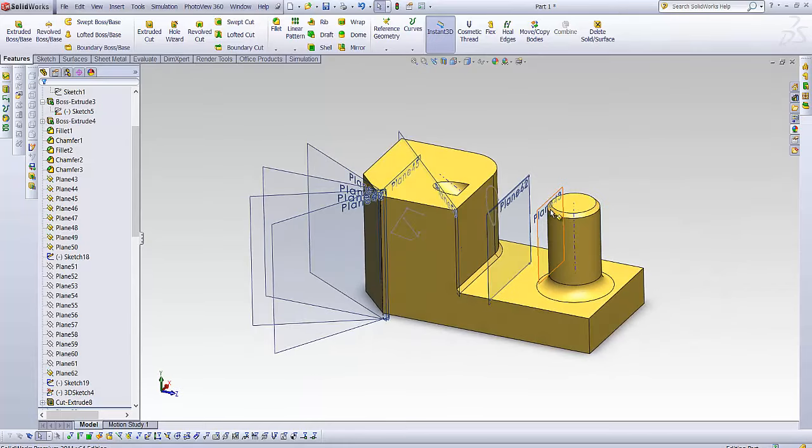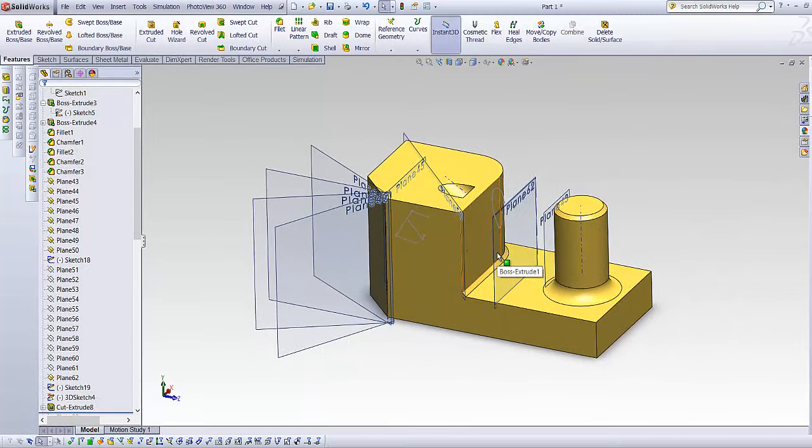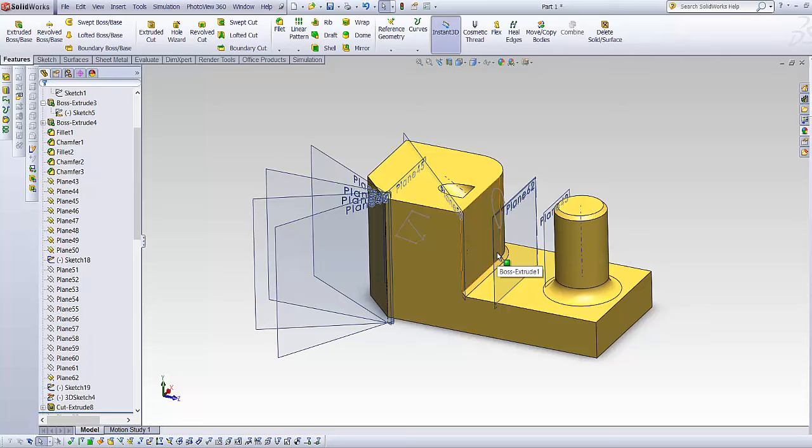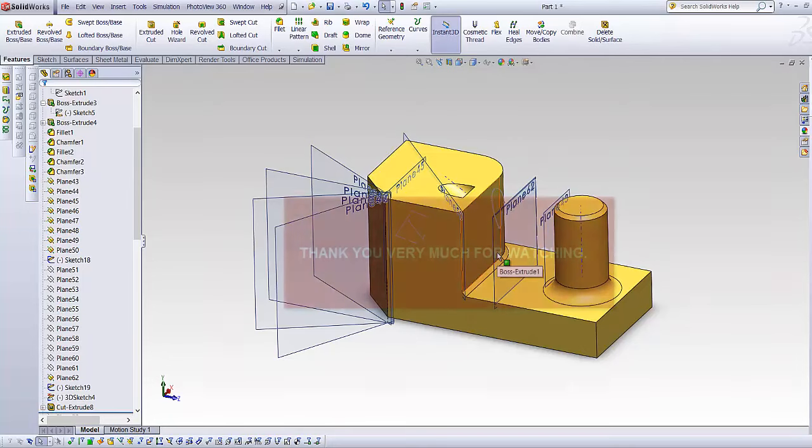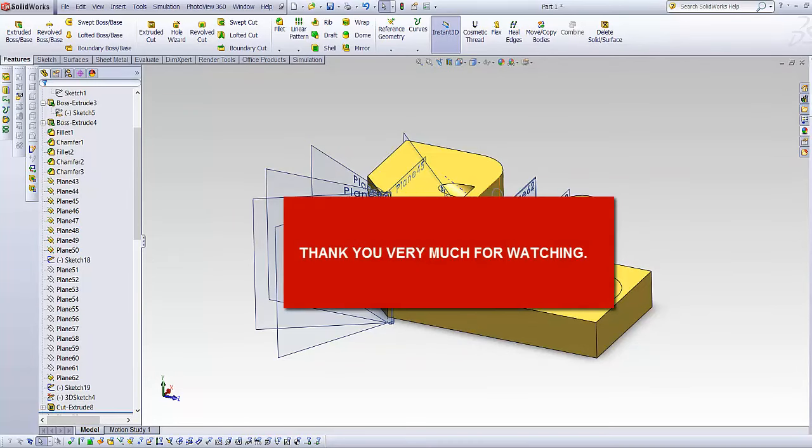Basically that was the concept of creating planes. I really hope you found what you were looking for in this video. Please subscribe for more SolidWorks tutorials. Thank you very much.